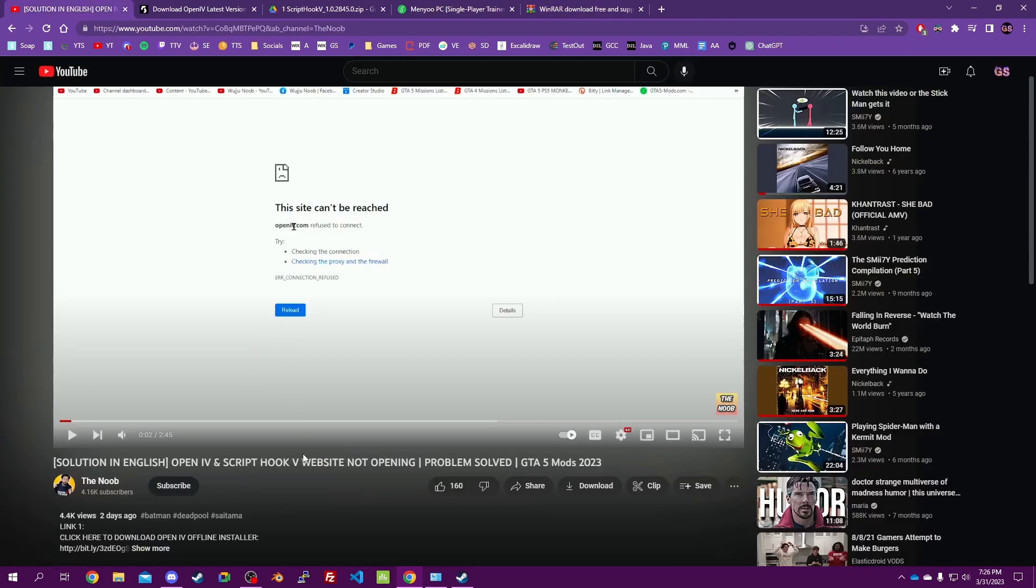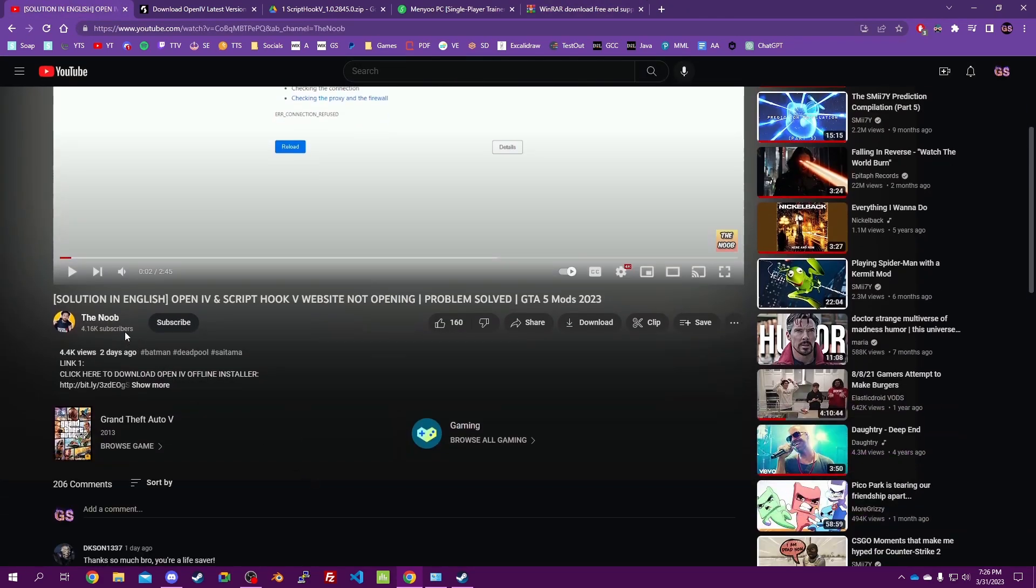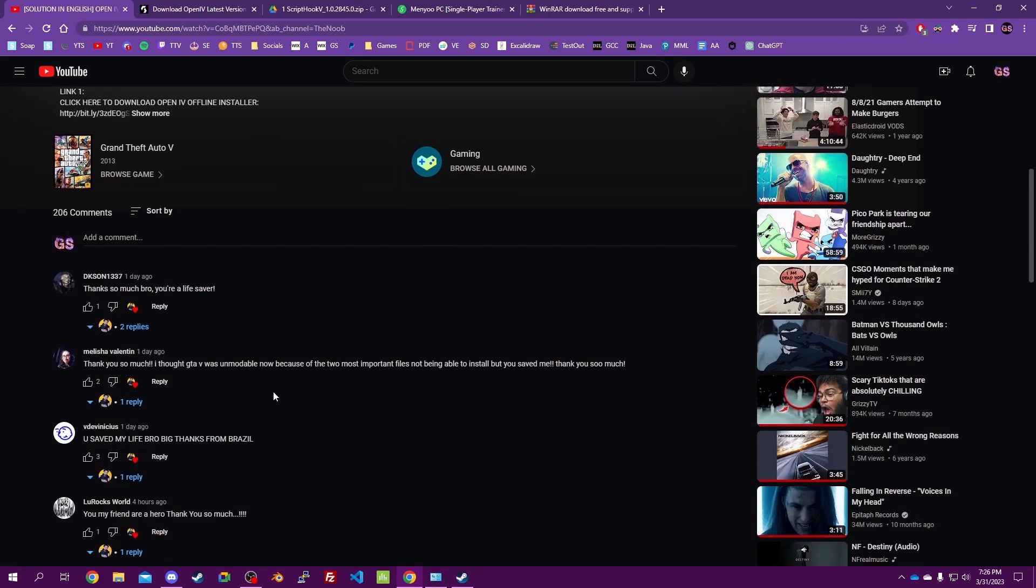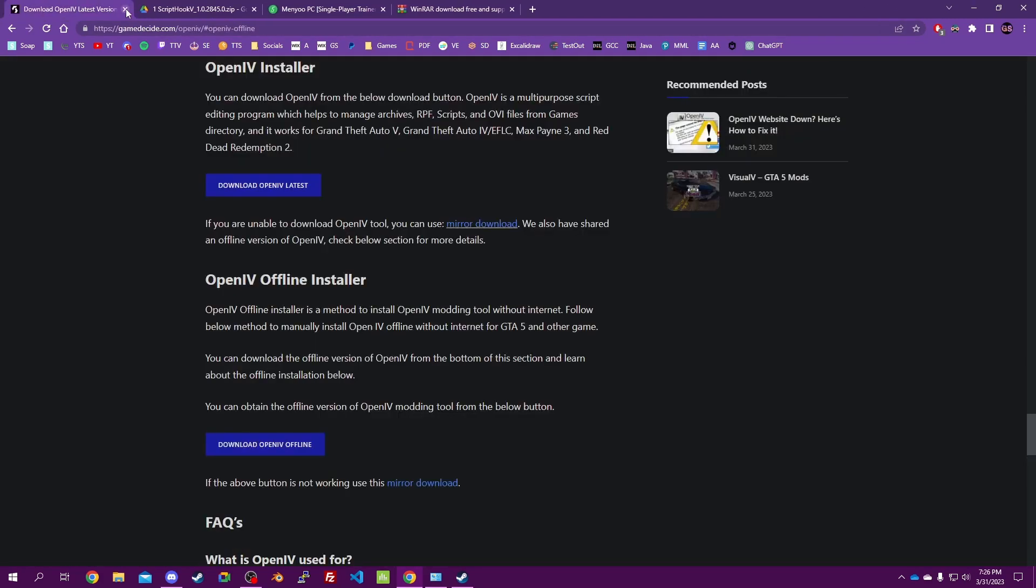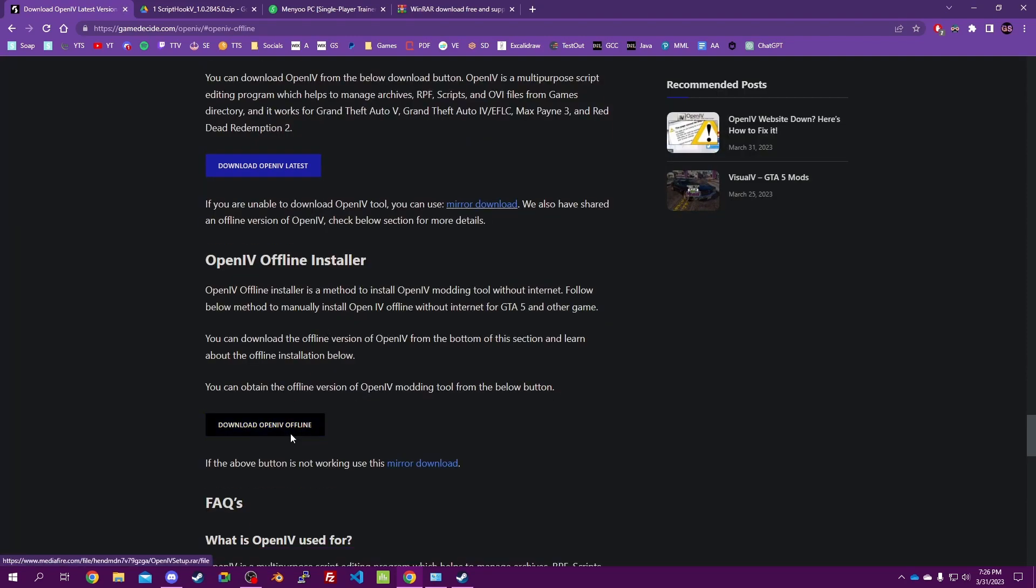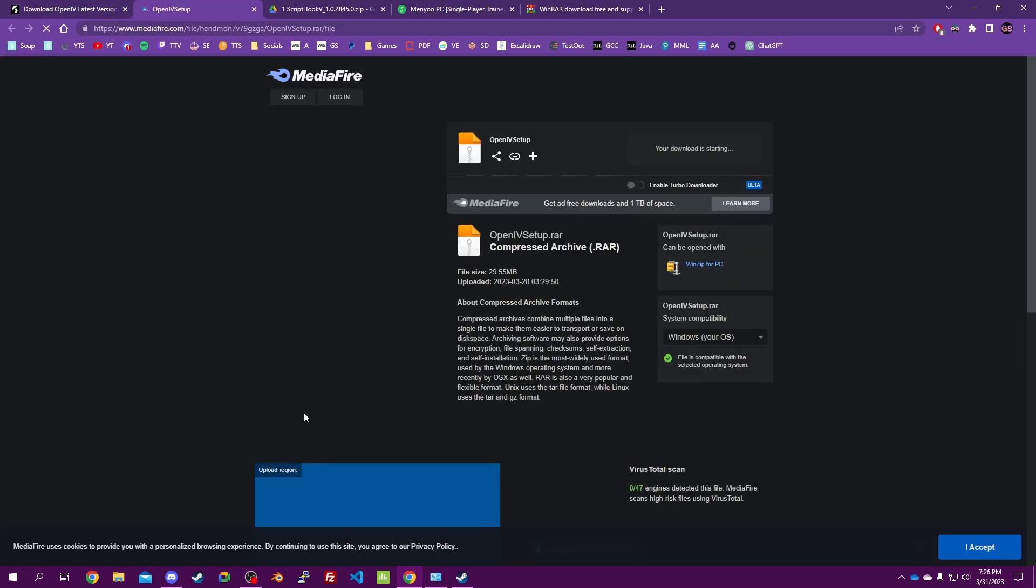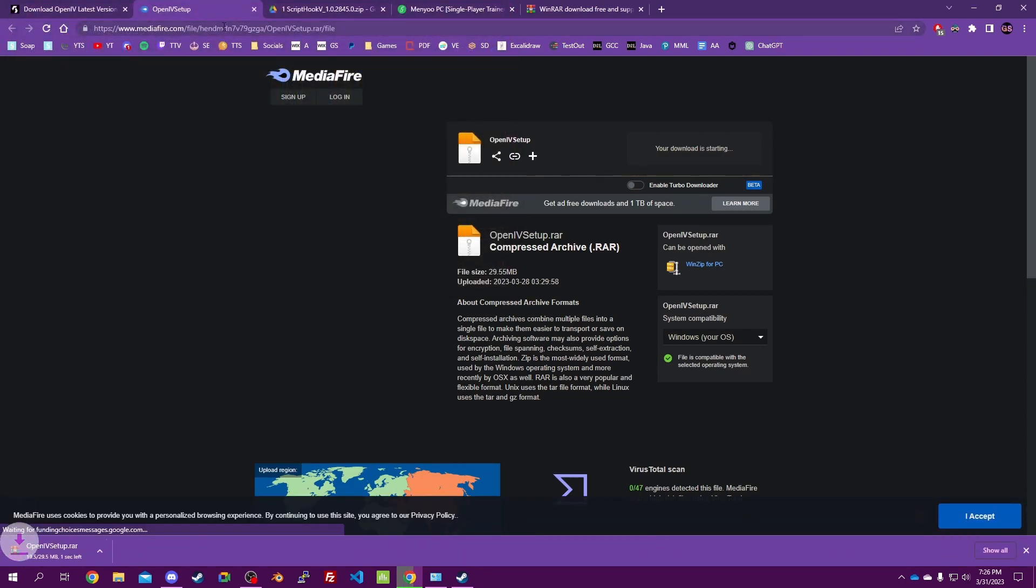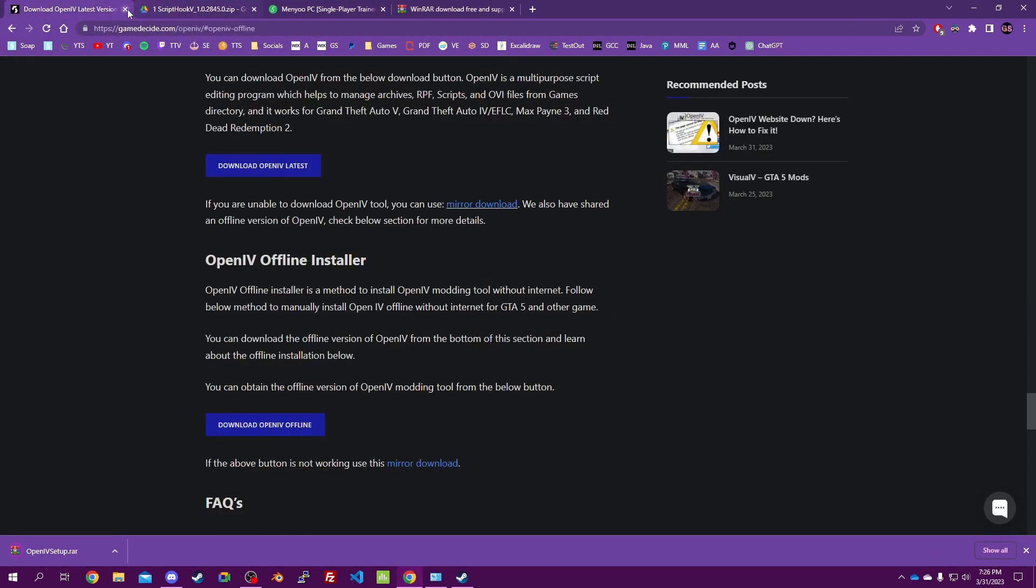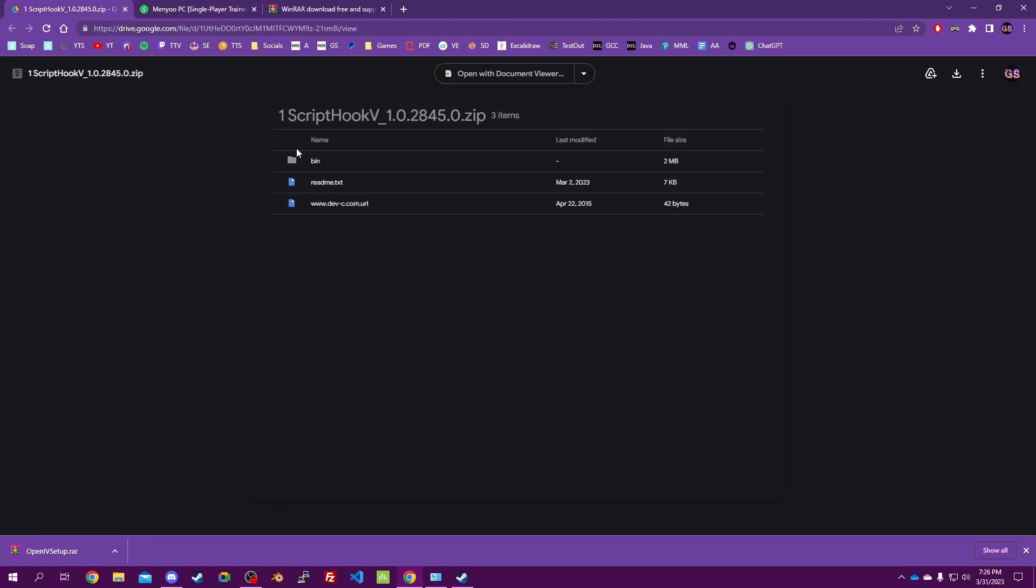This gentleman has said solution. So we're gonna need Open IV offline installer. Put it on the desktop. We're gonna need Script Hook V from Google Drive, download that.